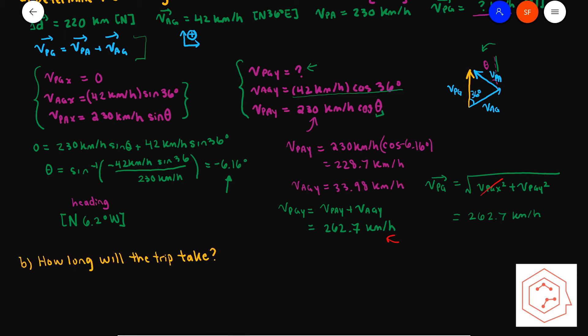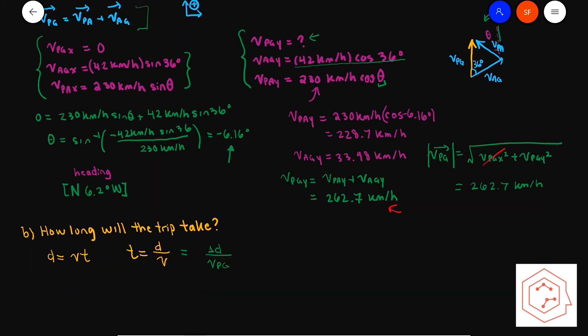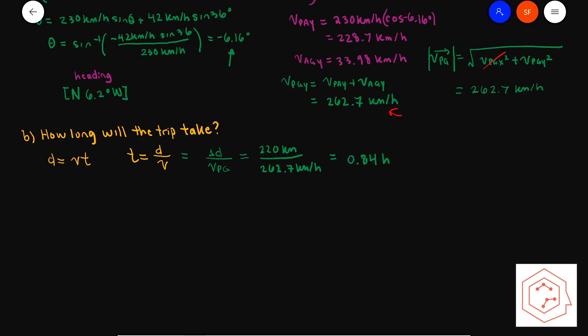Part B asks how long the trip takes. Distance equals speed times time, so time equals distance over speed. Both displacement and V_pg are directed north, so we use the scalar equation: 220 km ÷ 262.7 km/h gives 0.84 hours.